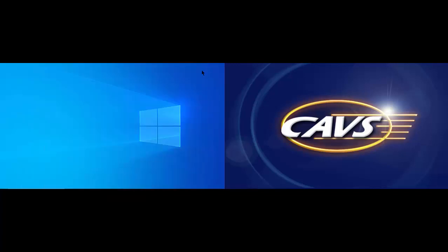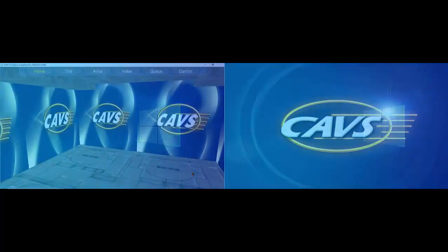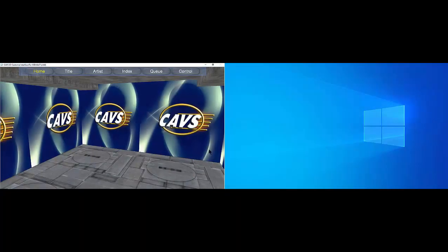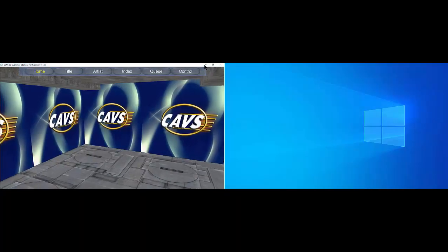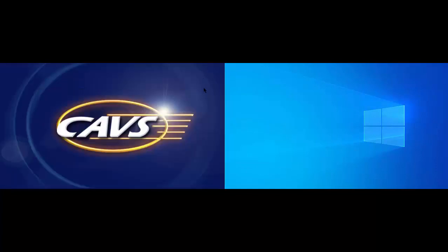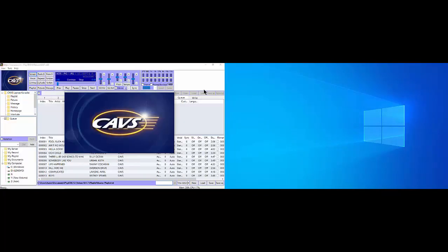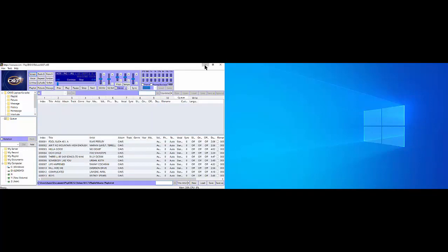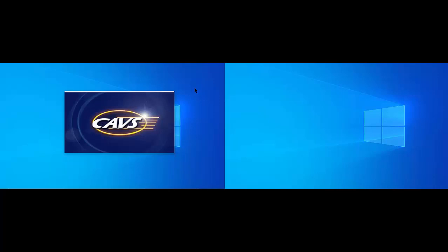After a boot up, you may see instead the 3D customer interface on the left and the blank Windows screen on the right. Minimize the 3D customer interface. You will see the lyric screen behind. Double click to shrink the lyric screen and you will see the control panel from behind. Again minimize the control panel and now you see the Windows desktop in the background as before.